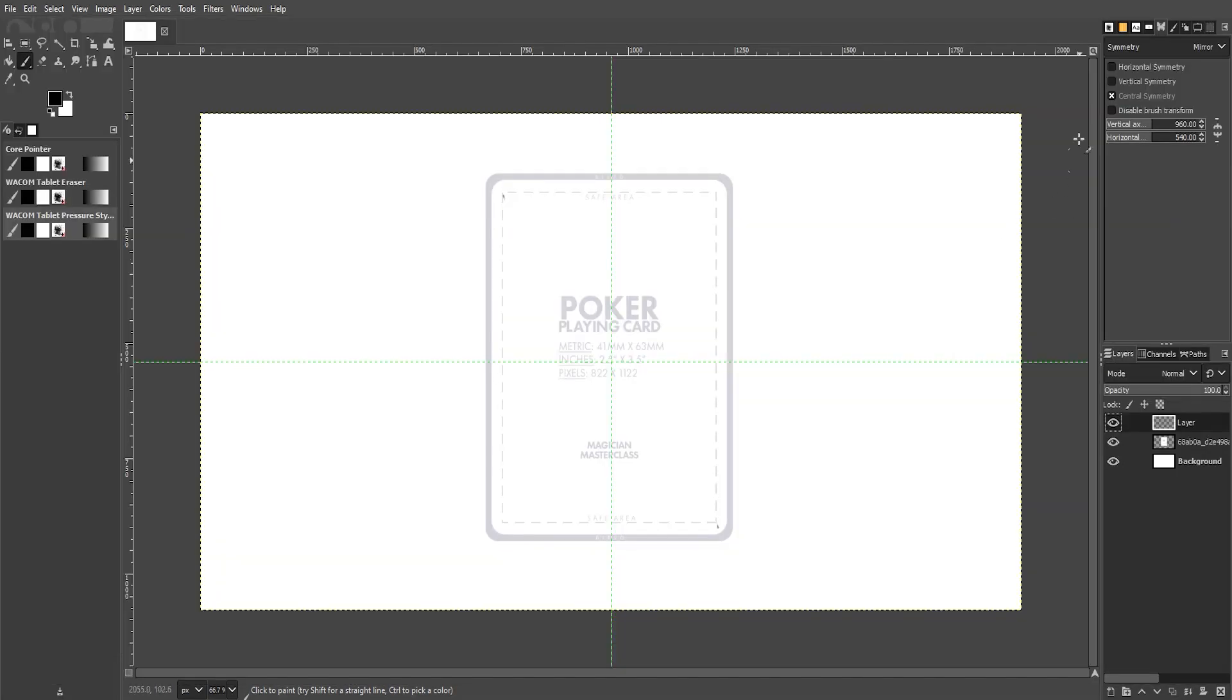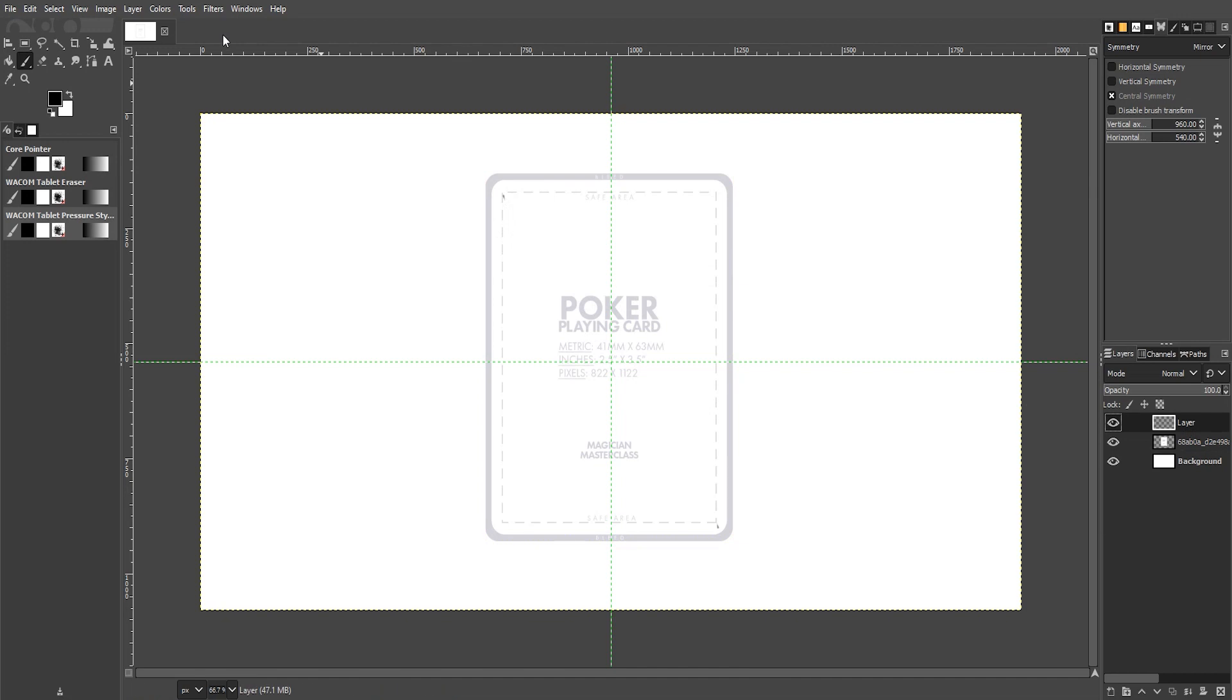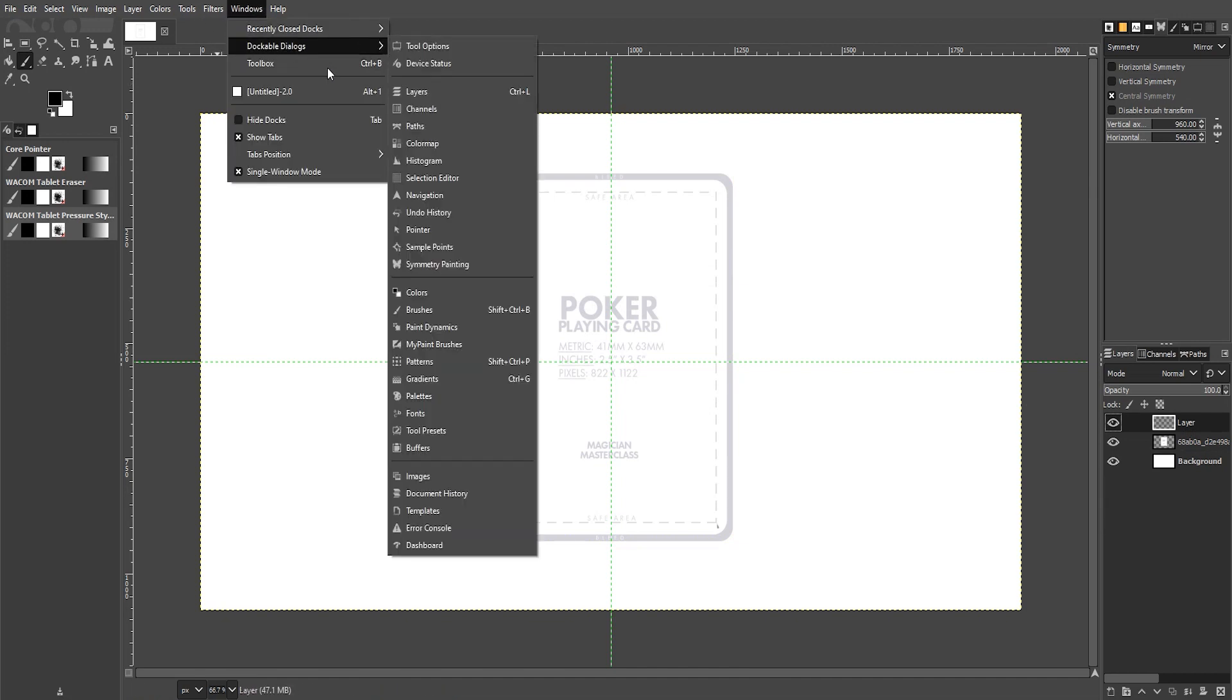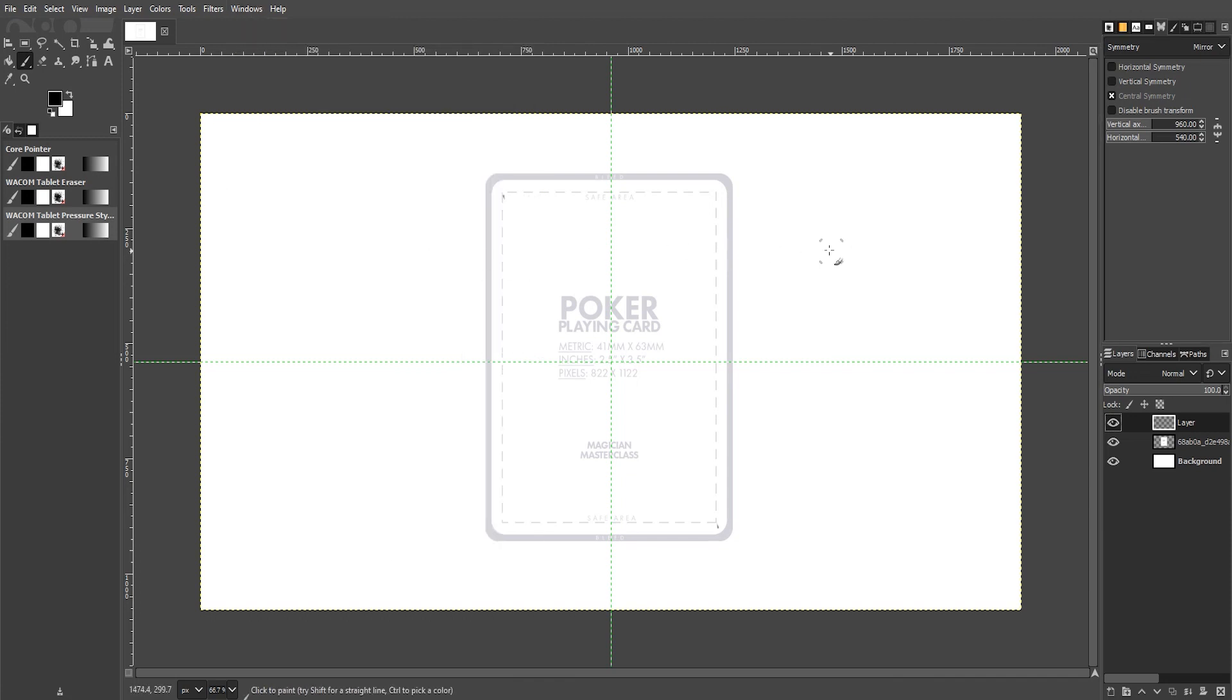Then we go to my favorite software GIMP and we go to windows, dockable dialogues and then symmetry painting. Then we are going to turn on all the symmetries, horizontal, vertical and central symmetry and this is the key.